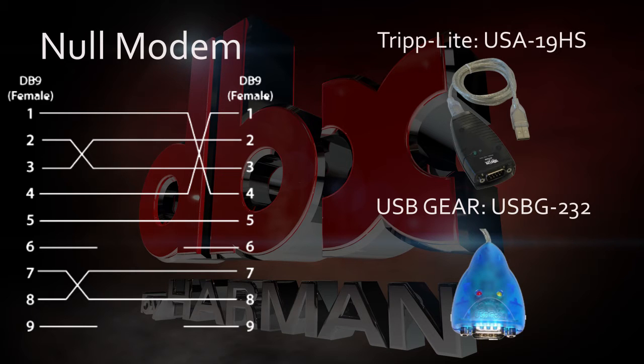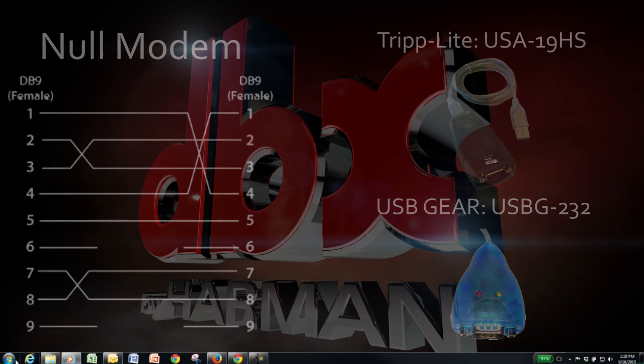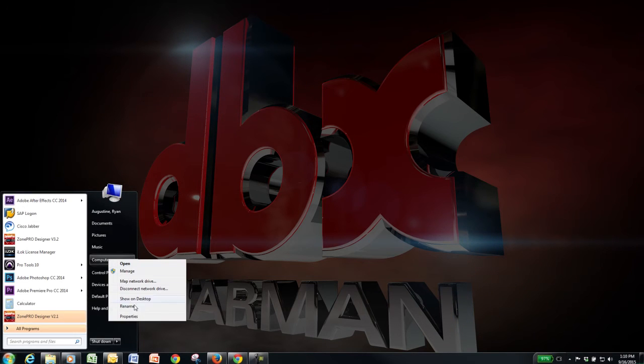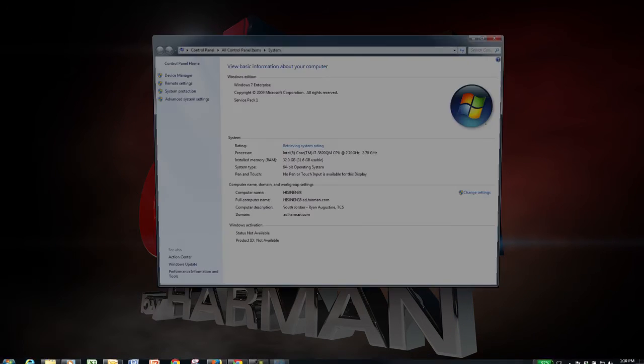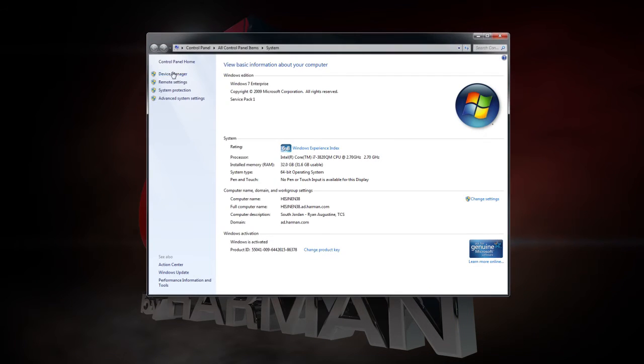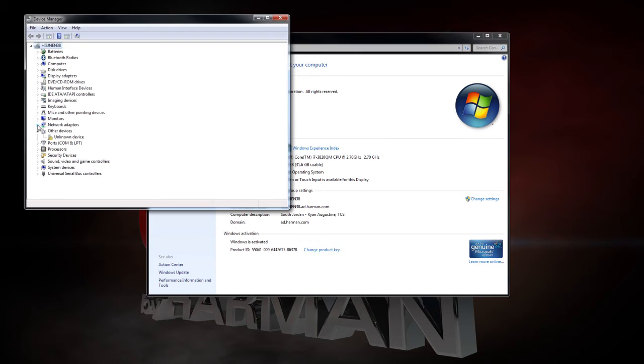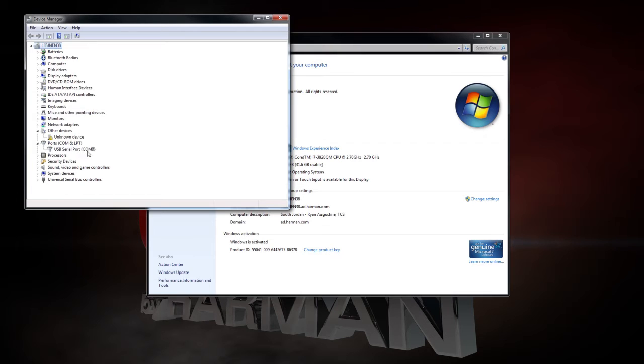Second, you'll need to know which COM port you're using. You can find this under Device Manager on your computer. Click the Ports, COM, and LPT dropdown menu. You will see USB serial port with the COM you're using. In this case, we're using COM8. Take note of which COM is listed here.